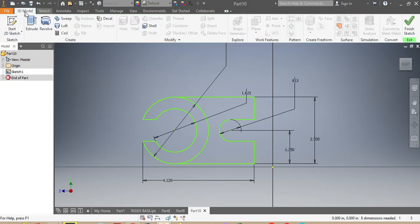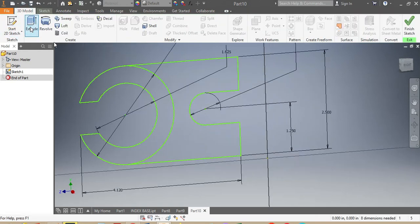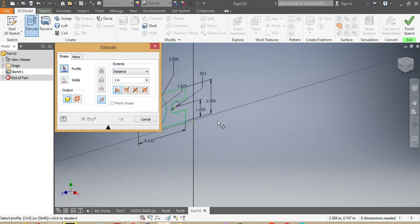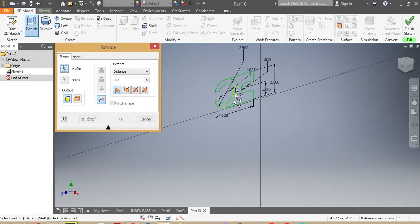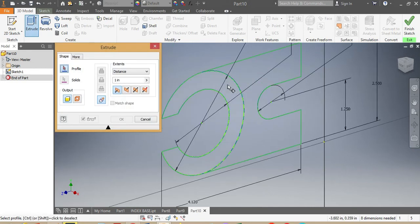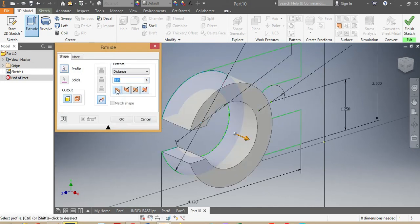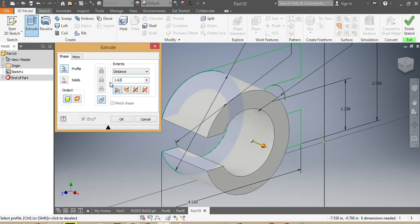I go to 3D Model and punch Extrude. I'm gonna extrude this part by 1.625 inches.